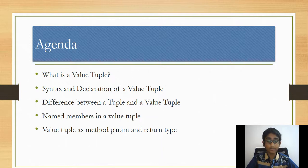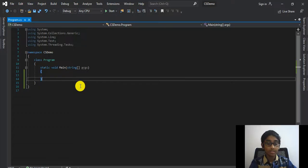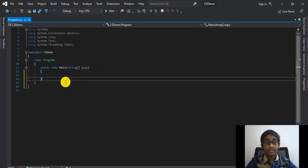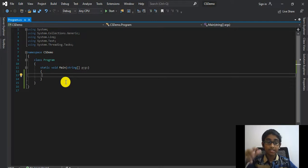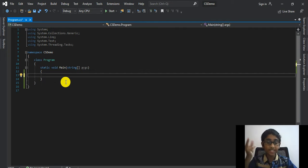What I'm going to do first is create a console application in Visual Studio. Now first let's talk about what is a value tuple. Basically a value tuple is a structure that is the value type representation of a tuple, and we had some disadvantages while using tuples.